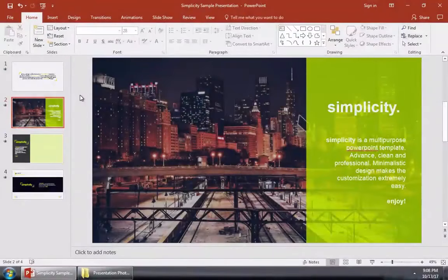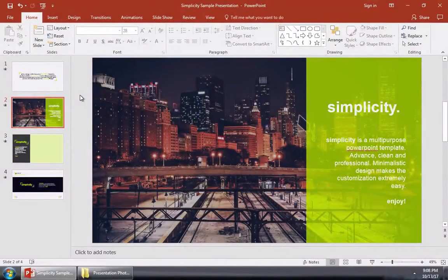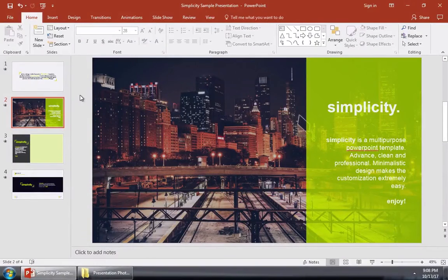Most PowerPoint presentations are in landscape format, where the slides are wider than they are tall. But occasionally, you might need to turn your presentation on its side and make it portrait orientation.